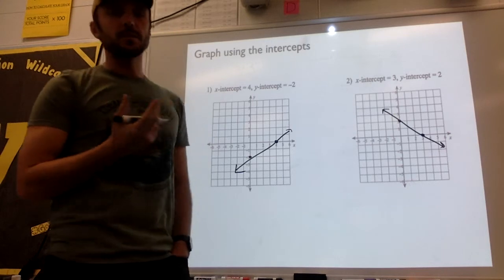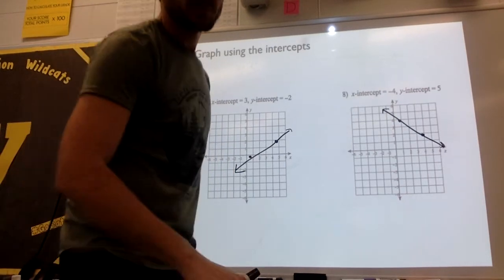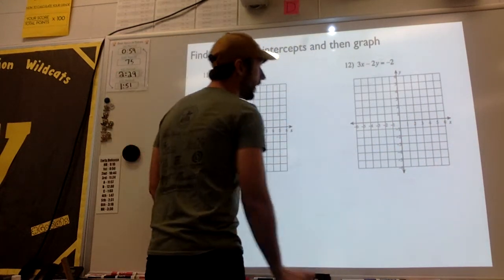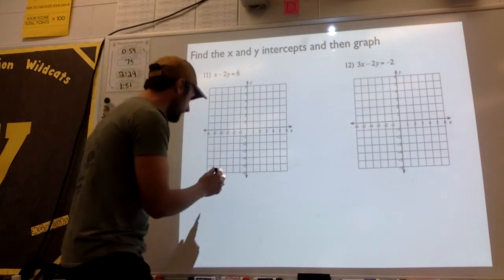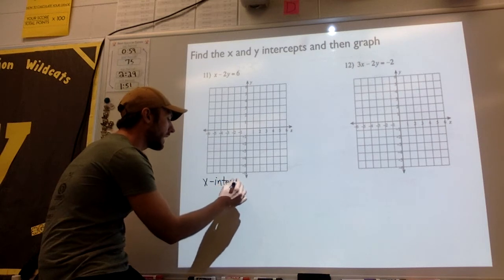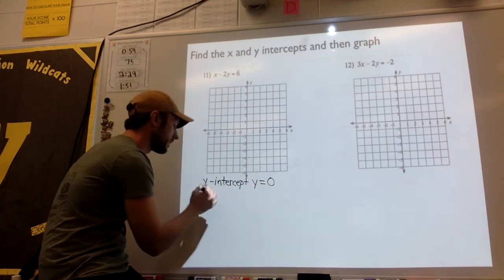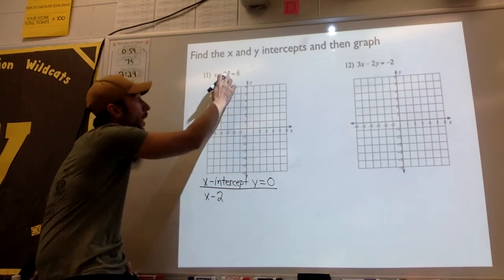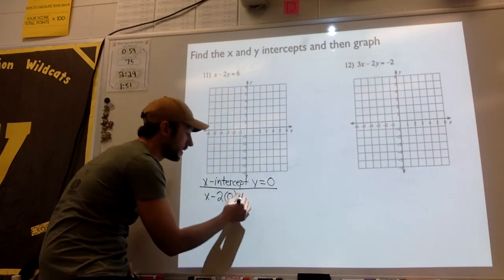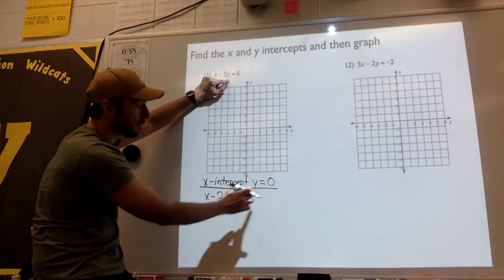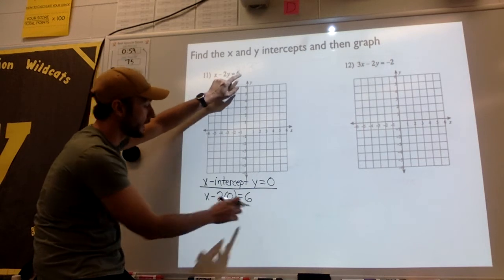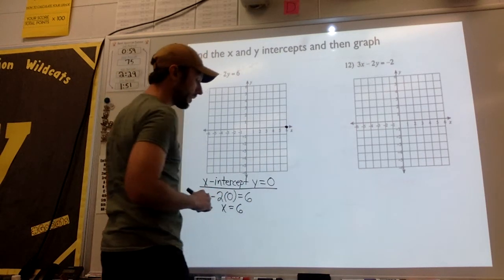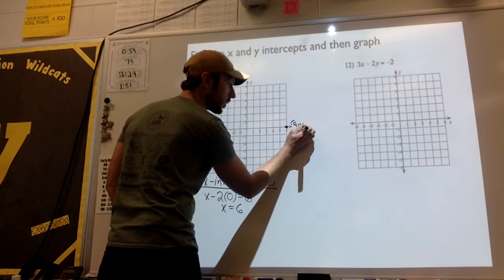However, most of the time we will not be given the intercepts, so we'll have to figure out the intercepts ourselves given the equation. Here are two linear equations — neither one is in slope-intercept form, but we are going to solve these by finding the intercepts. To find the x-intercept, I have to make y equal 0. So I plug 0 in for y: x minus 2 times 0 equals 6, which is the same as x equals 6. So I know my x-intercept is right here — the point is (6, 0). And that's why we plug 0 in for y, because wherever it crosses the x-axis, its y value has to be 0.